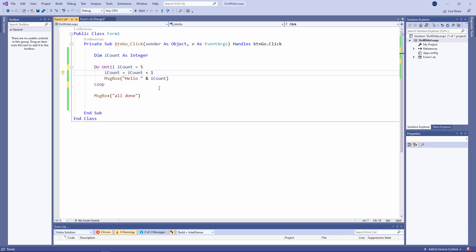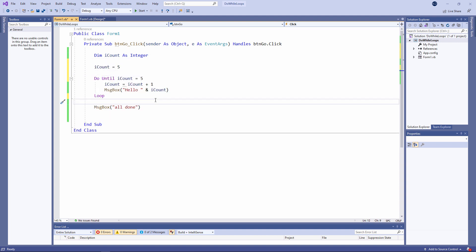If for example, something has set the value of iCount to be equal to five before we go into the loop like this, then the code inside the loop won't execute at all. We've already met the exit condition.